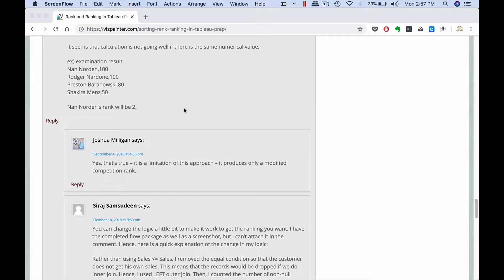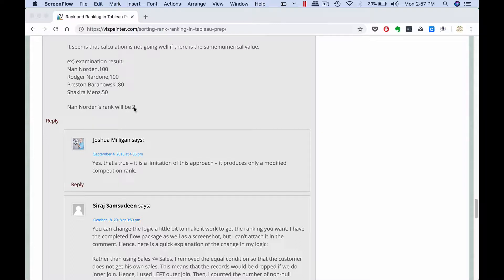Here is part 2 where if the first two customers have the same sales, the rank will always be 2. It will not start with 1. Ideally we want to see 1, 1 followed by a 3 because the first two customers are equal. Here it would be 2, 2 followed by a 3.